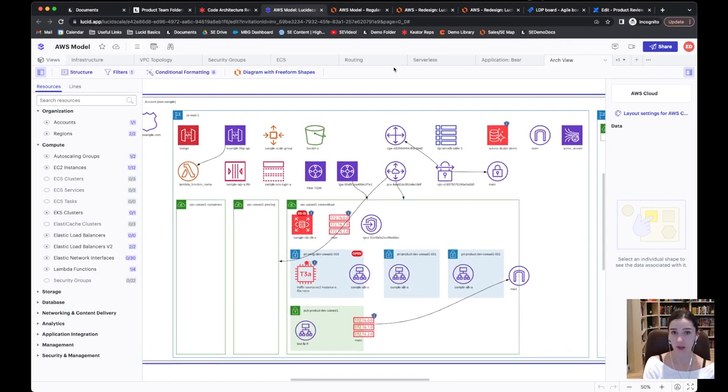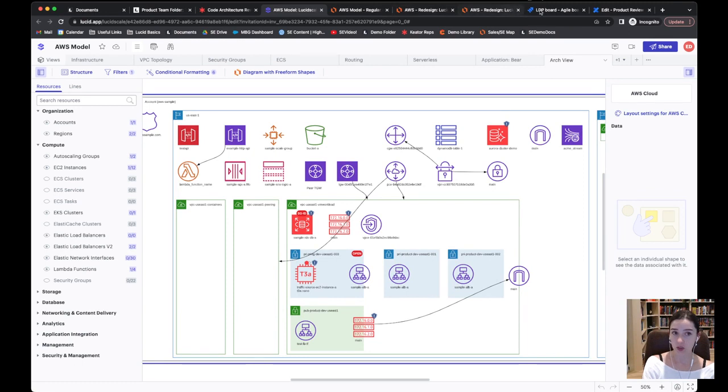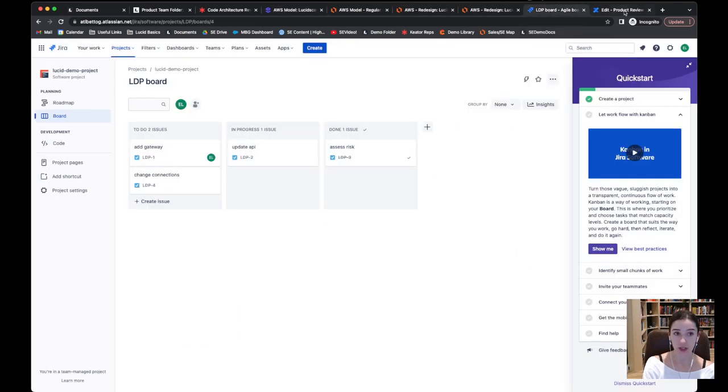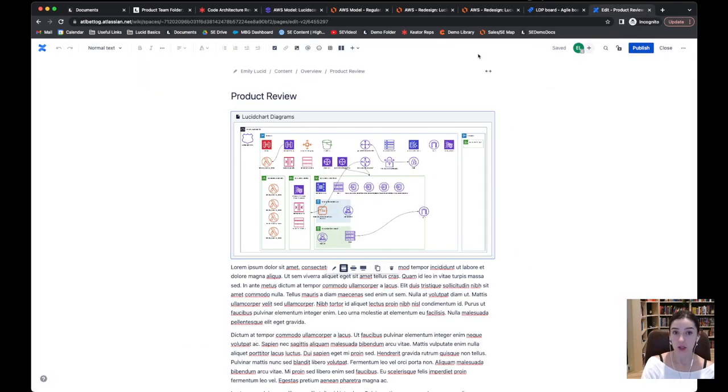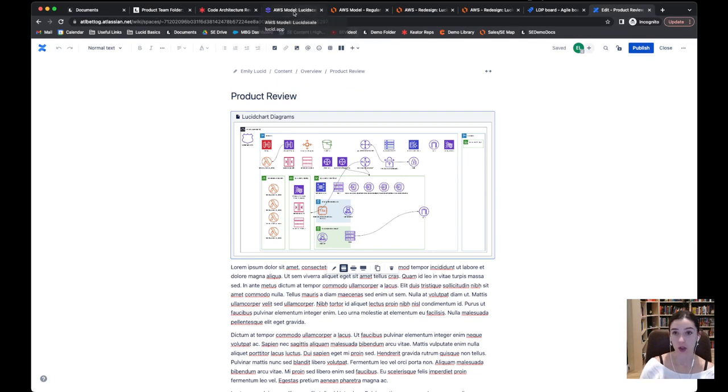So that's a quick summary of how lucid is going to work together with your JIRA and your confluence in the Atlassian ecosystem with both lucid spark and lucid chart.